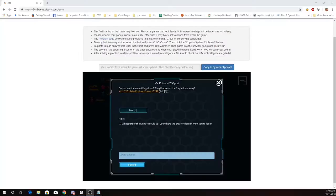This is Martin Carlisle with Mr. Robots from Pico CTF 2018. Do you see the same things I see? The glimpses of the flag hidden away? Here's a link.